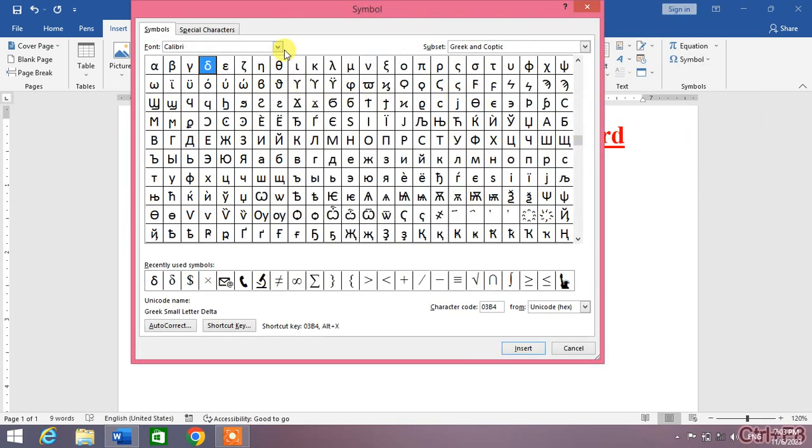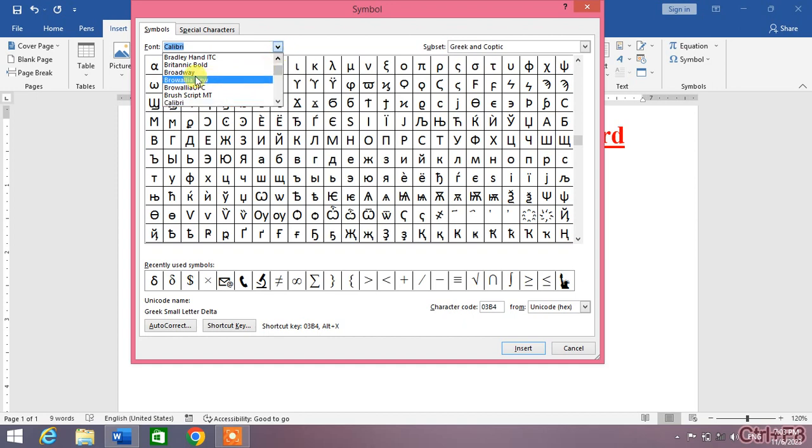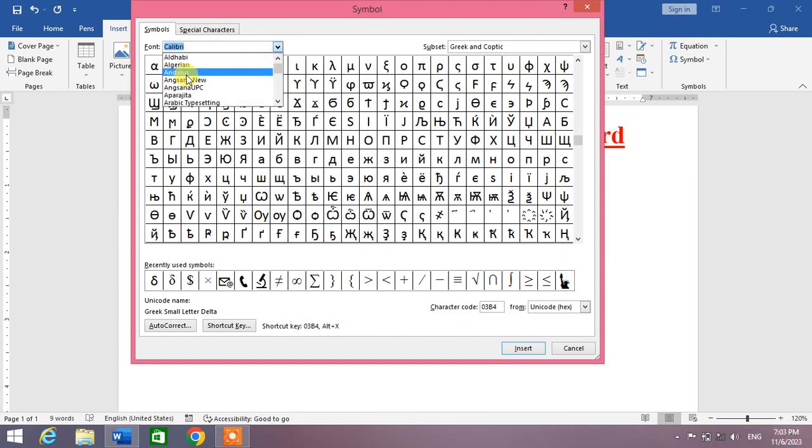From here, go to the font style which you want. For example, I select the Arial font.